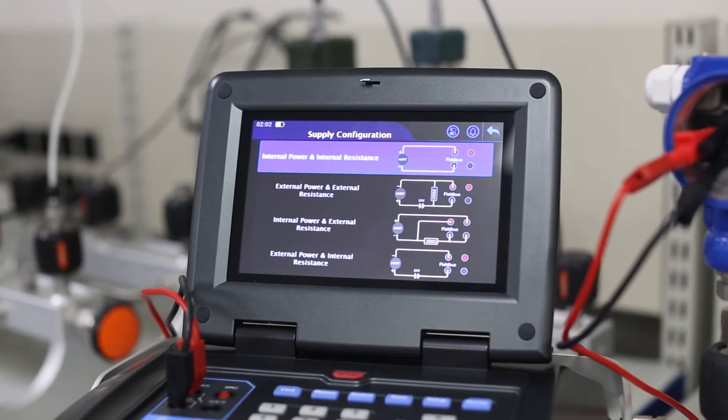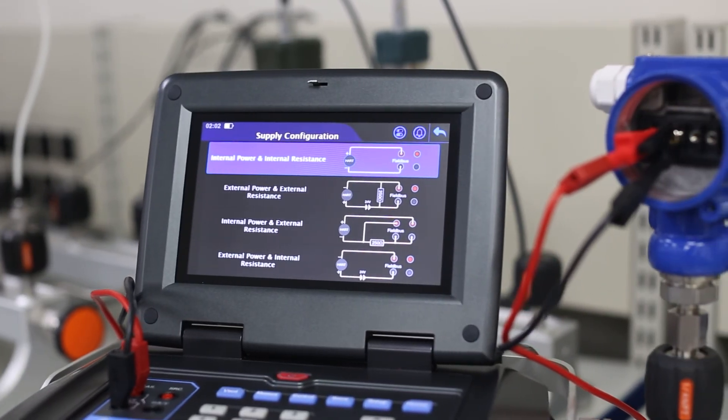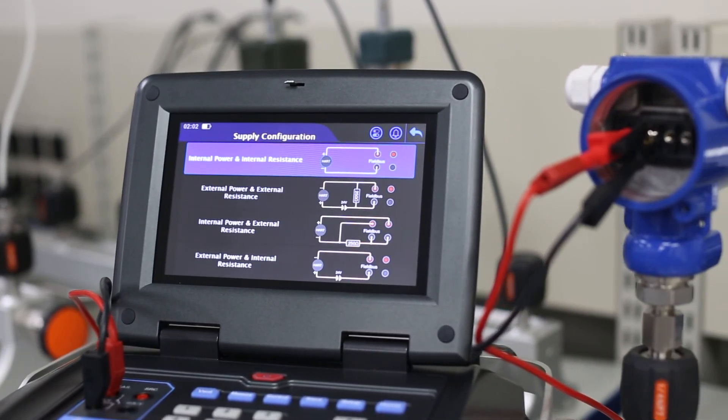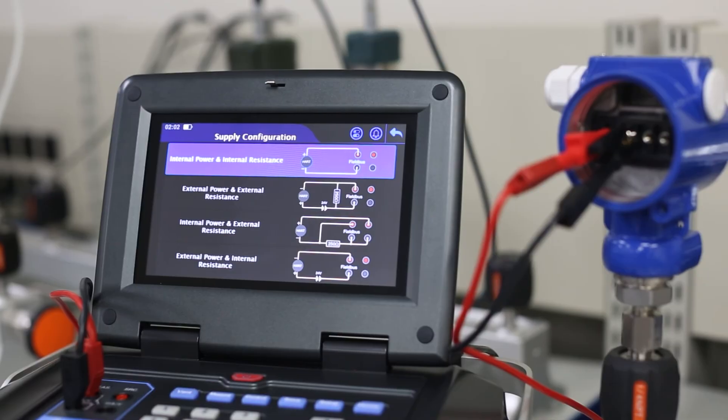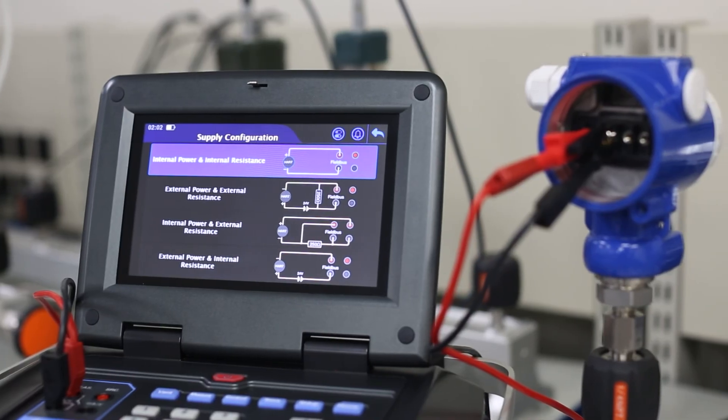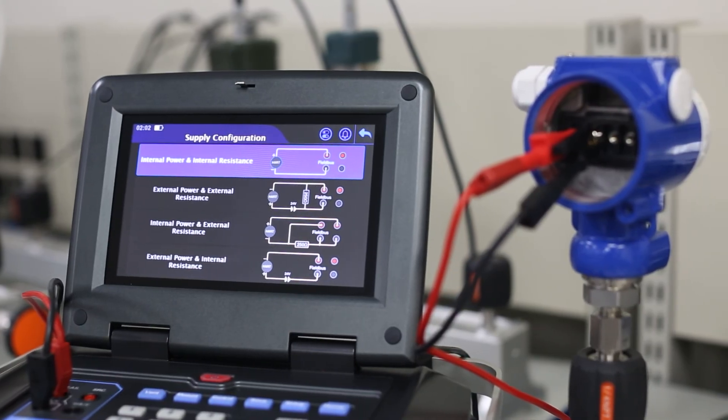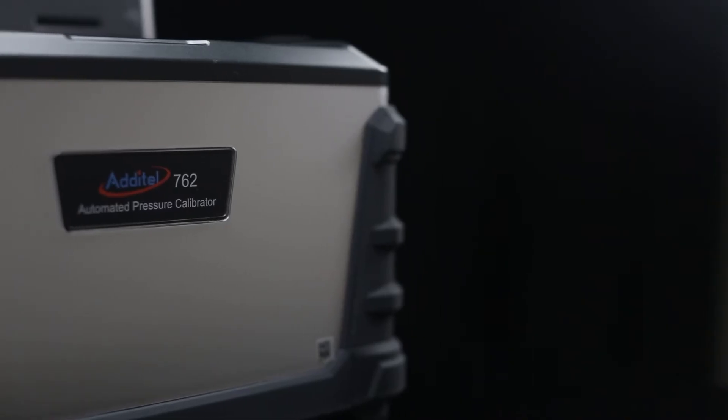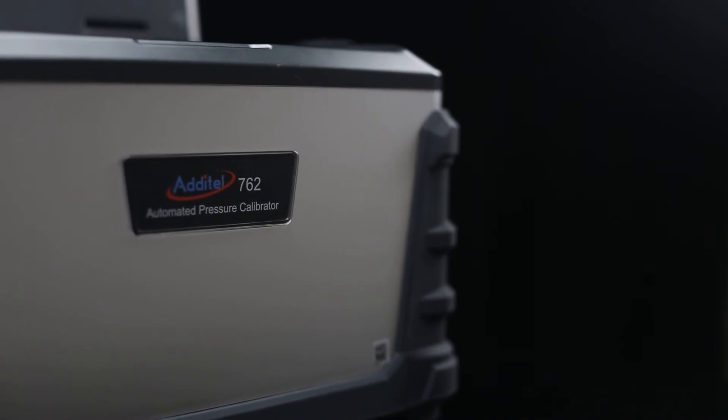Hart communications and Profibus capabilities are also available, for the quick servicing and calibration of transmitters in the field.